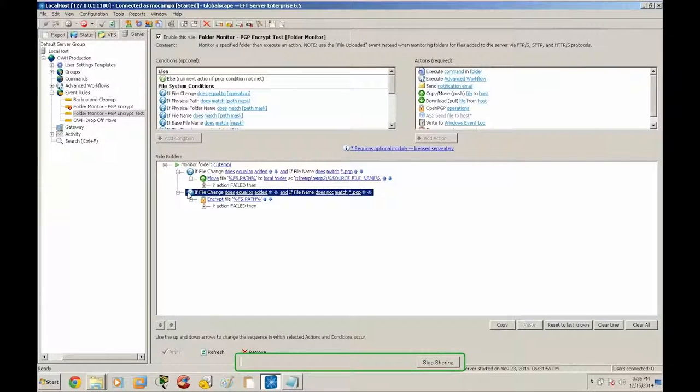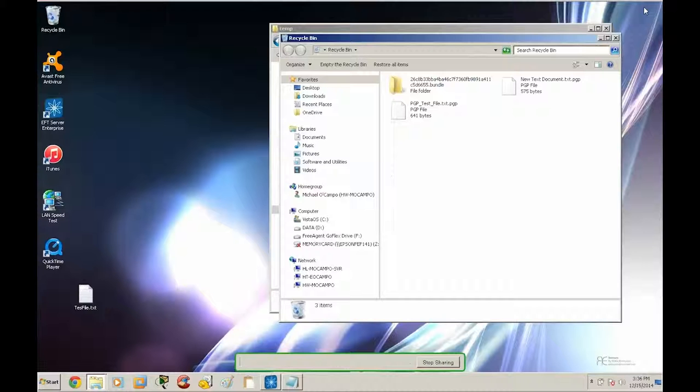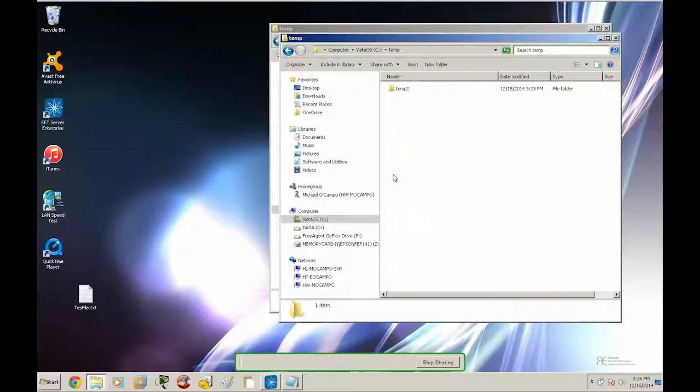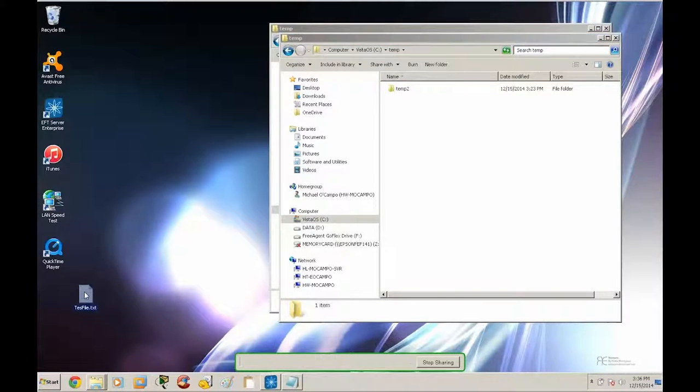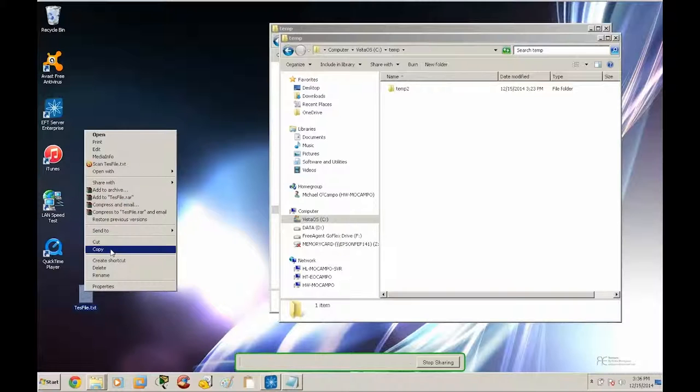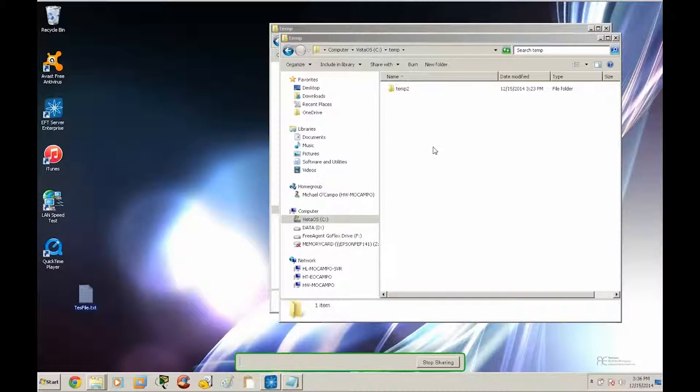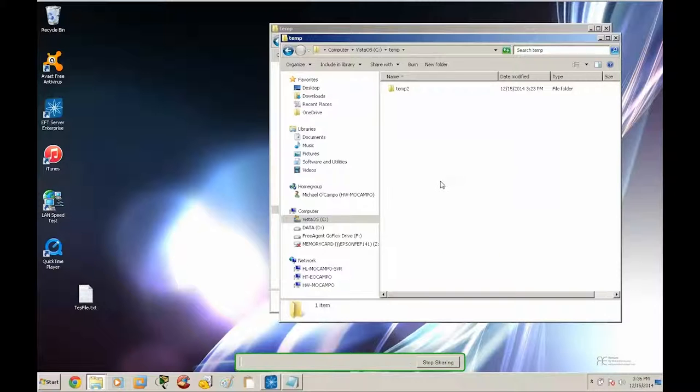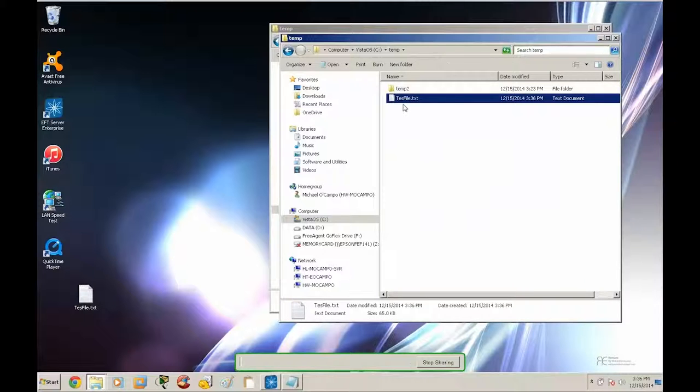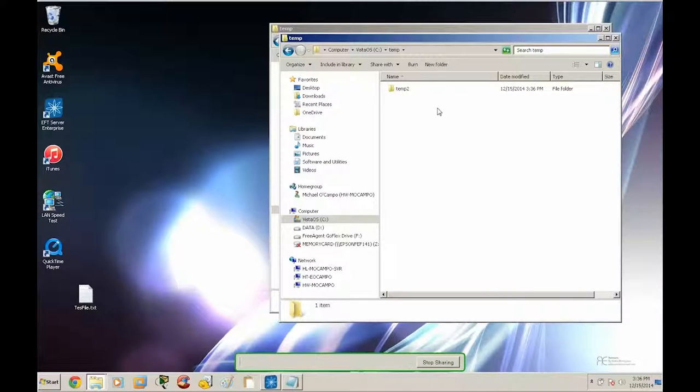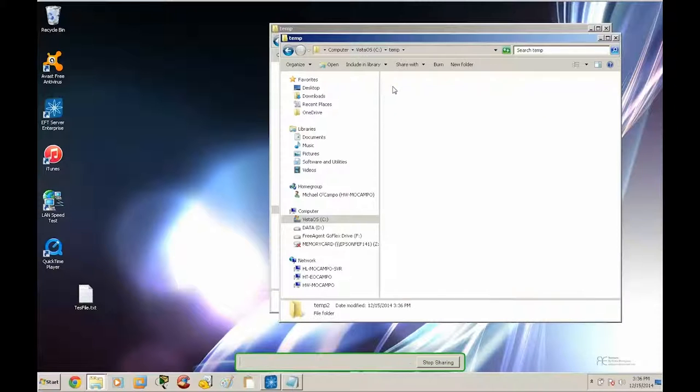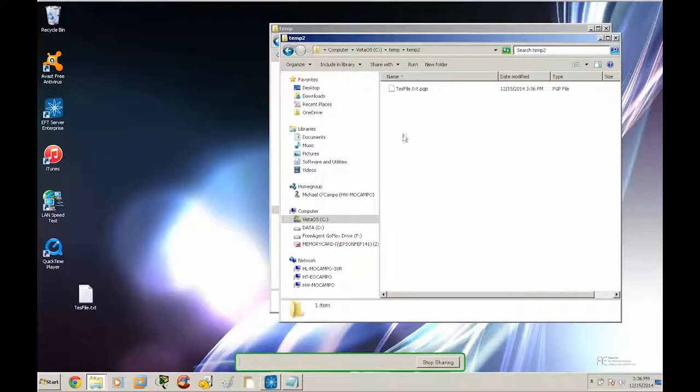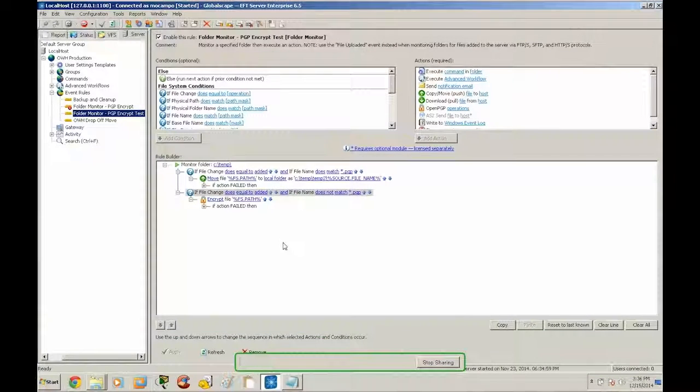OK, so now that we have our event rule created and ready to go, we're going to go to the monitor directory. And then we are going to copy and paste this file into the monitored folder. As you can see, the file is immediately removed. And if we go into the temp two directory, we should find our encrypted file. As you can see here, test file dot txt dot PGP has been added to temp two, which implies our process worked.